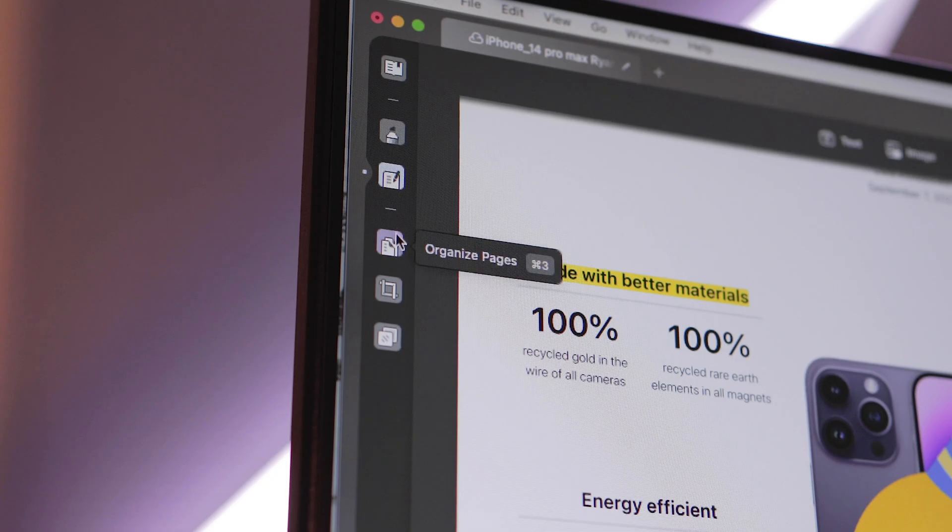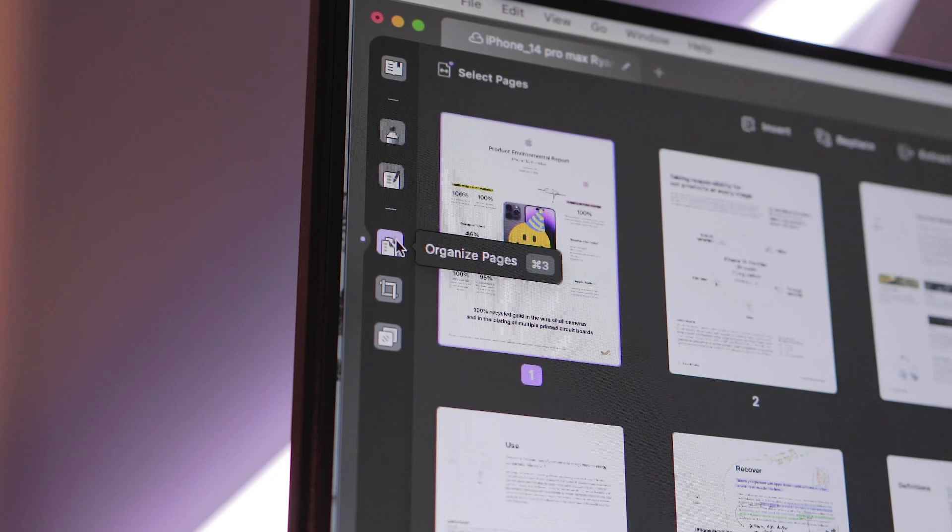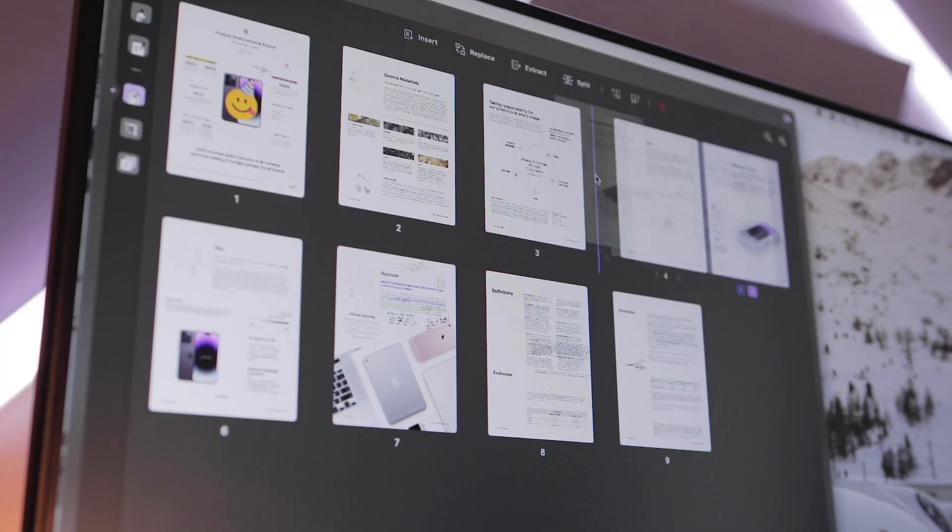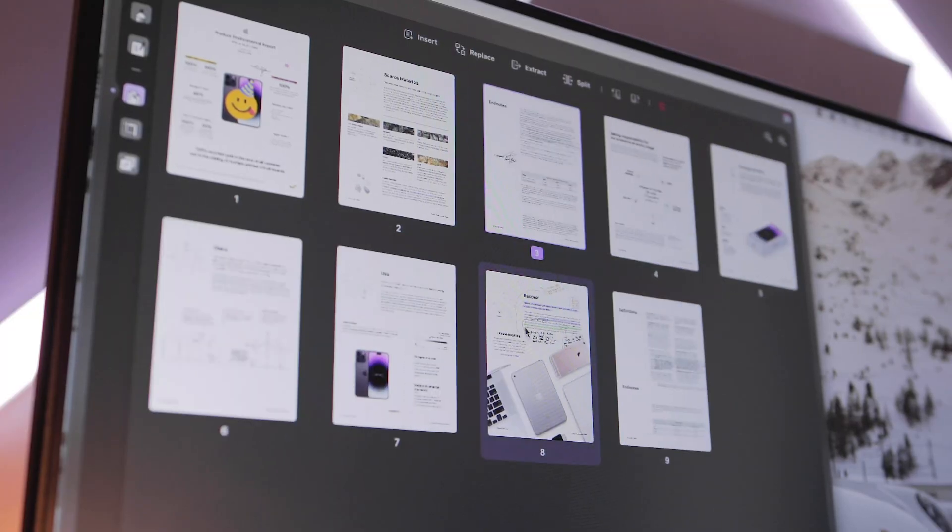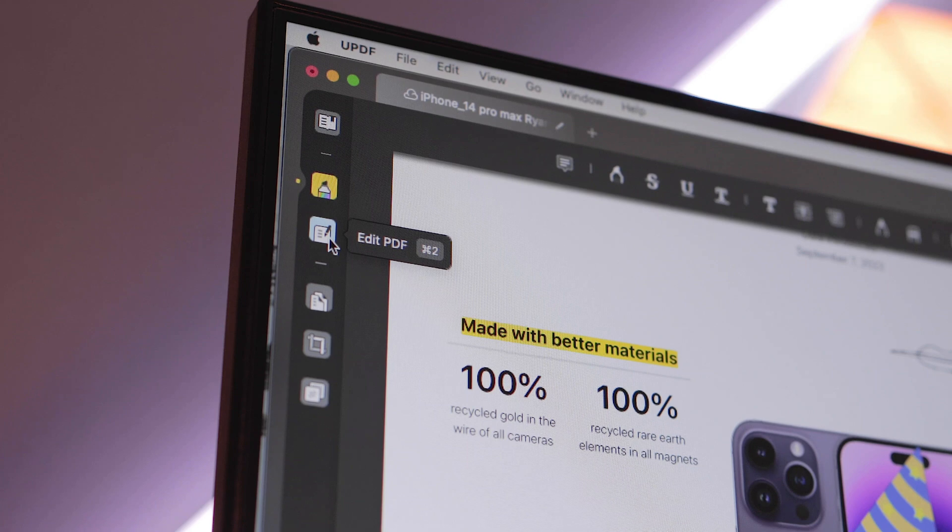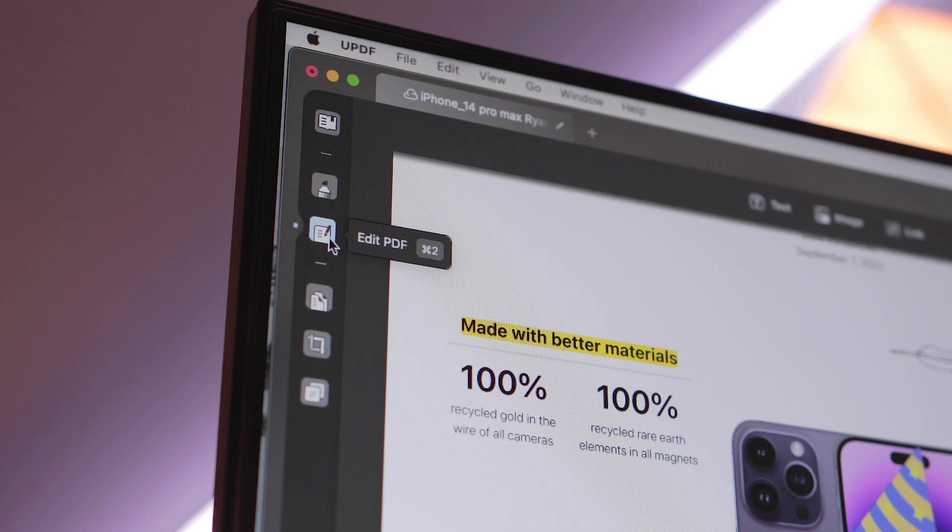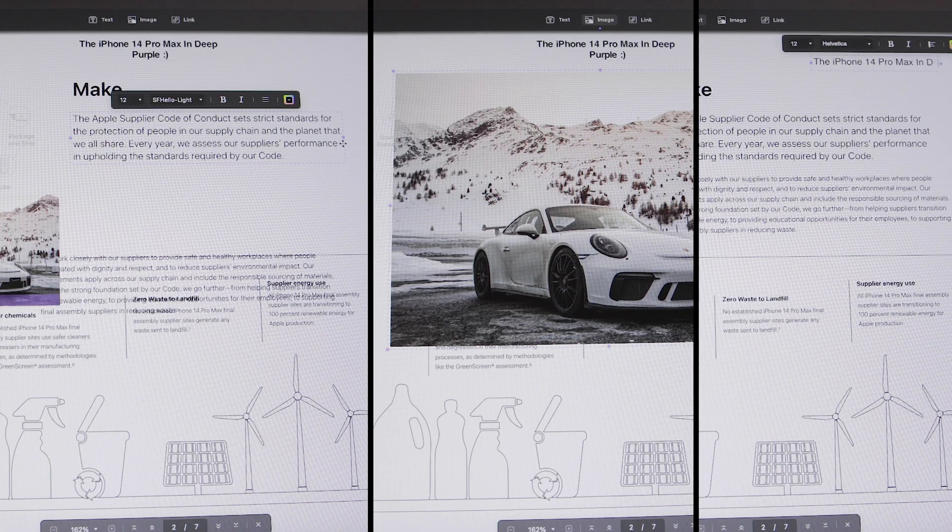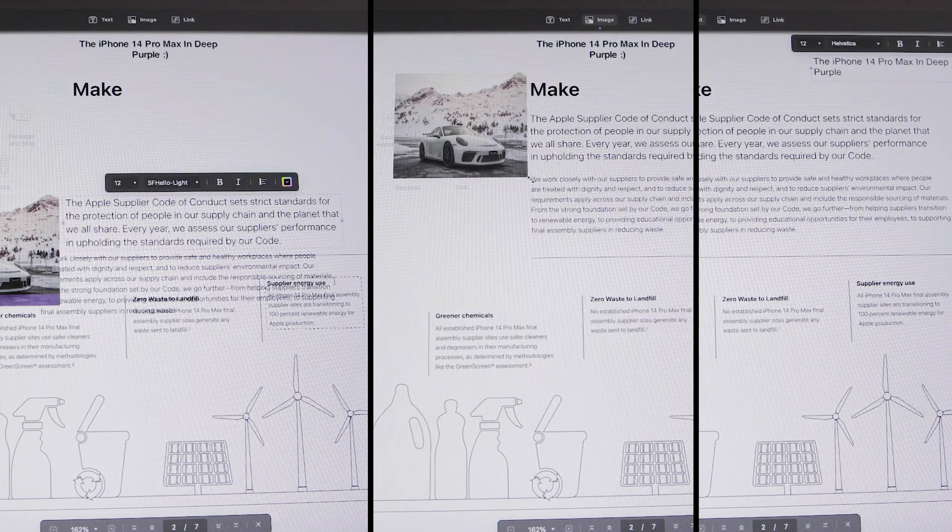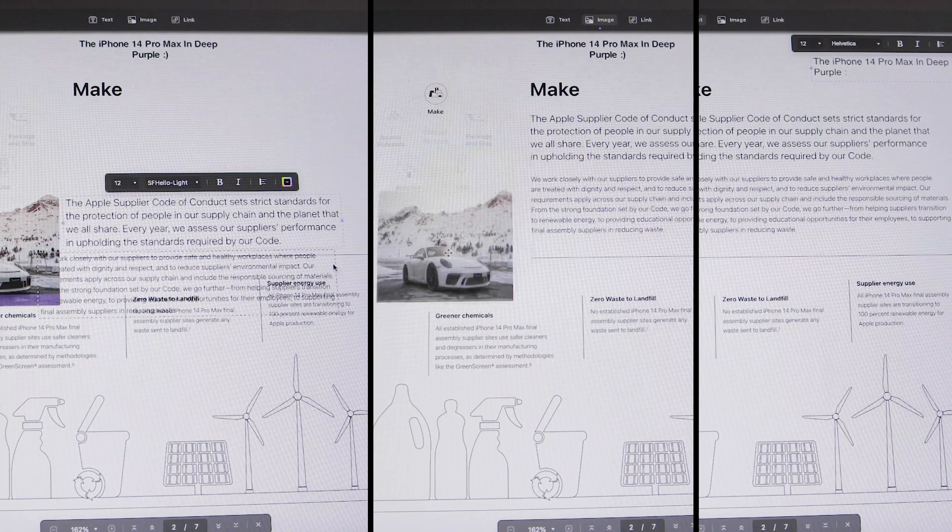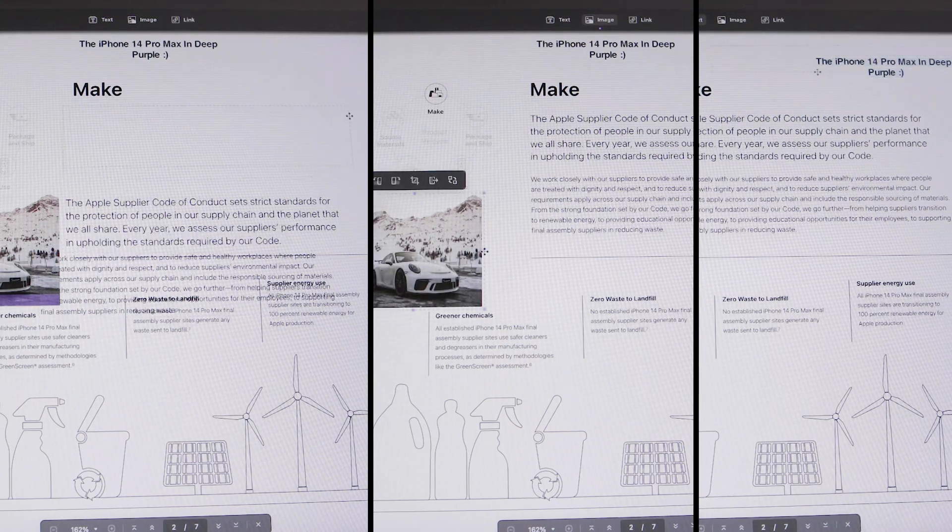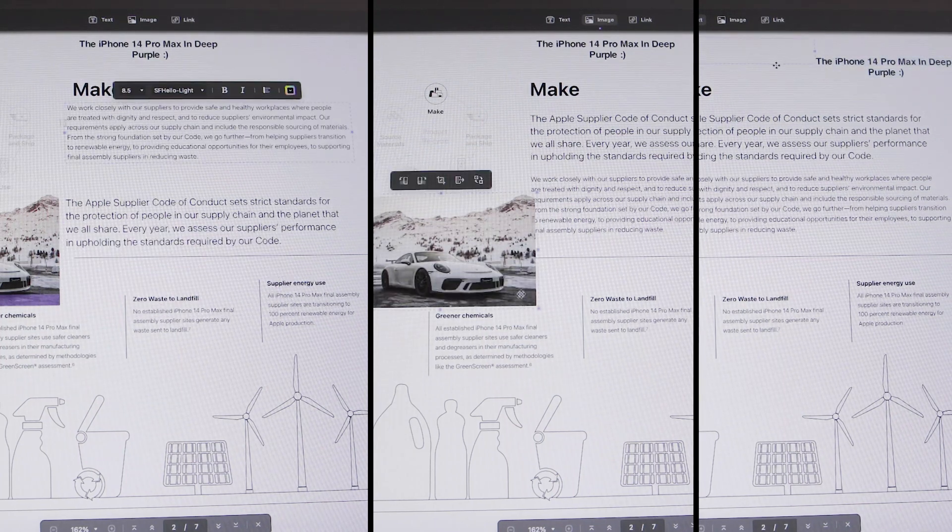You even have the flexibility to organize your pages to your liking while even being able to insert and replace pages. You also have edit mode which allows you to move, add, remove and manipulate all the text, images and links in the PDF file.